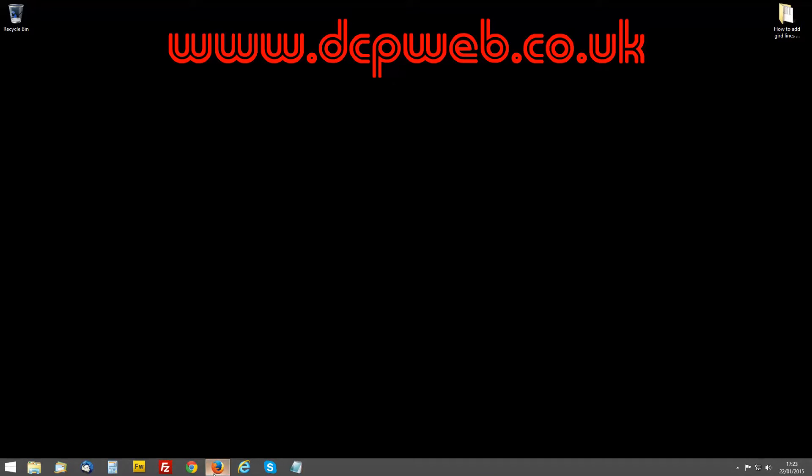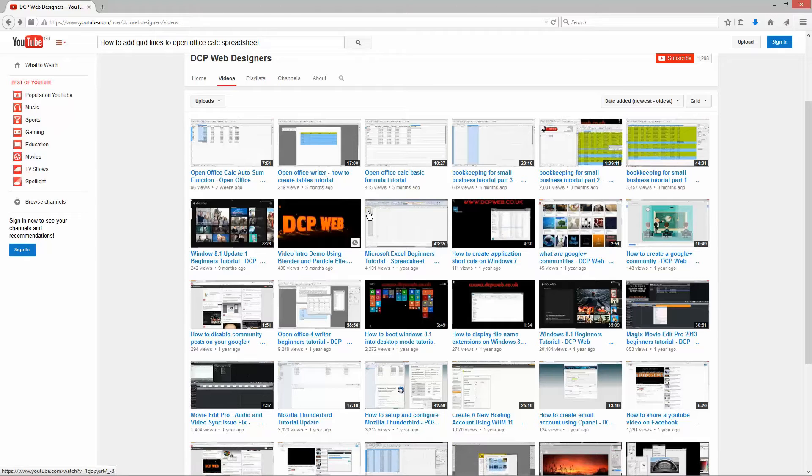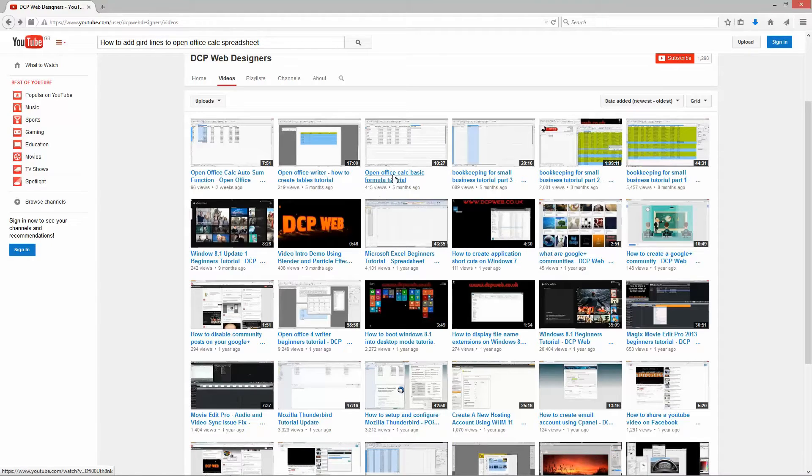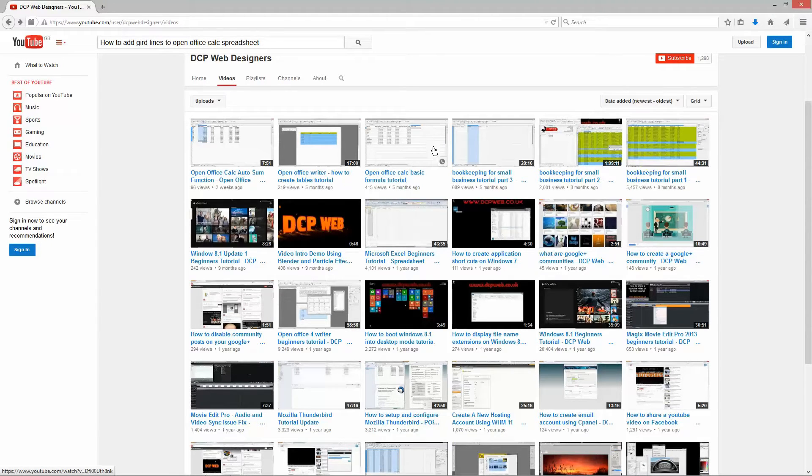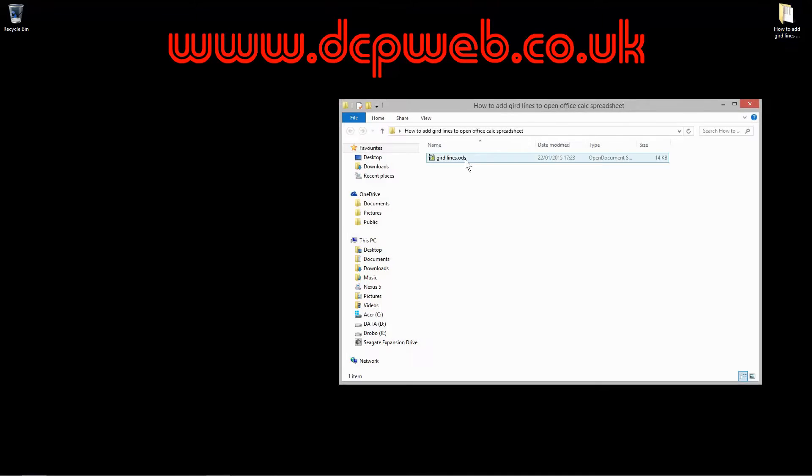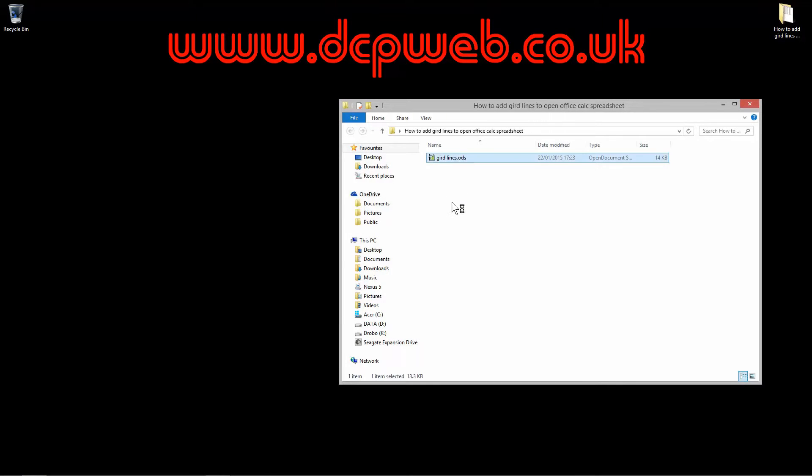In my previous tutorial we created this OpenOffice Calc basic formulas document. When we completed that tutorial we ended up with a document which looks like this.